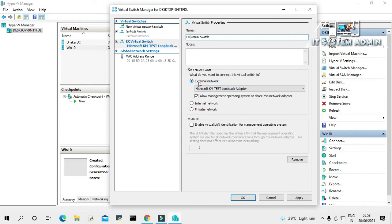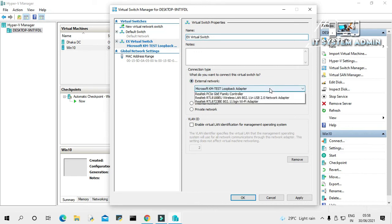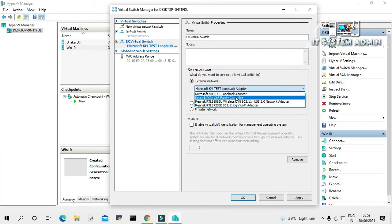And here external network is selected. In the drop-down menu, you have to select your physical network adapter. My physical network adapter is Realtek PCIe GBE Family Controller.